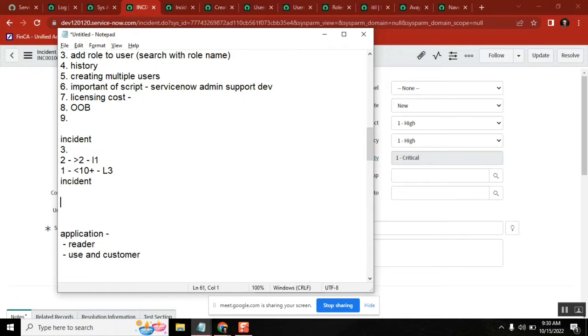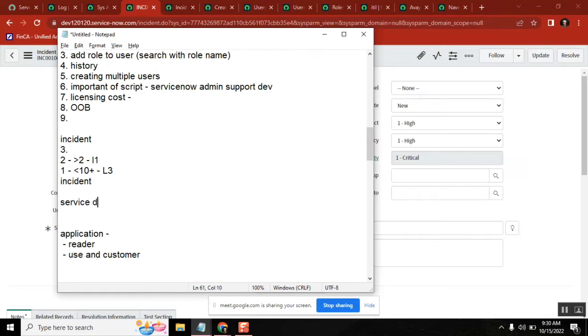So incident is created, I call to service desk, they created an incident. Initially it is assigned to service desk - we call them L1 because they have very limited knowledge and simple incidents can be tackled by them.